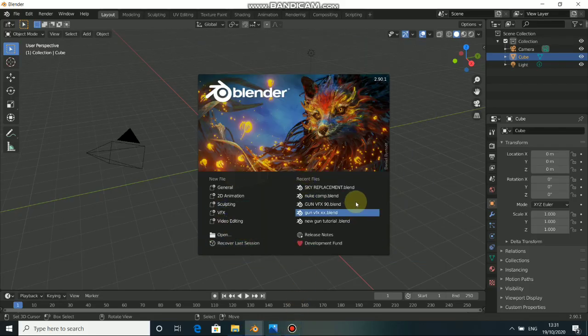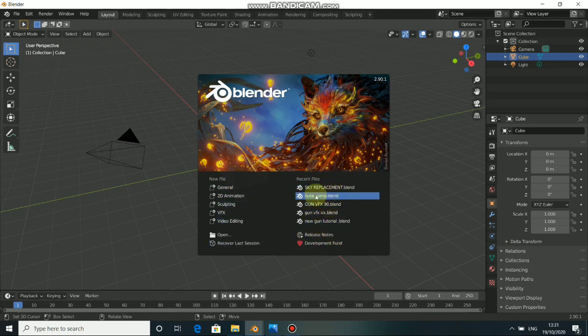What's up guys, welcome back to my channel. In today's video, I will show you guys how to do sky replacement in Blender.